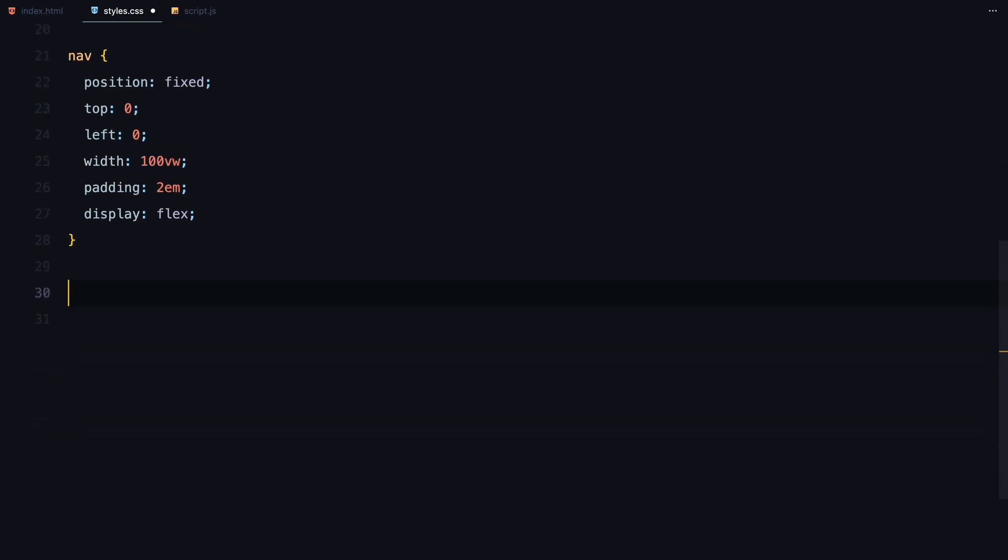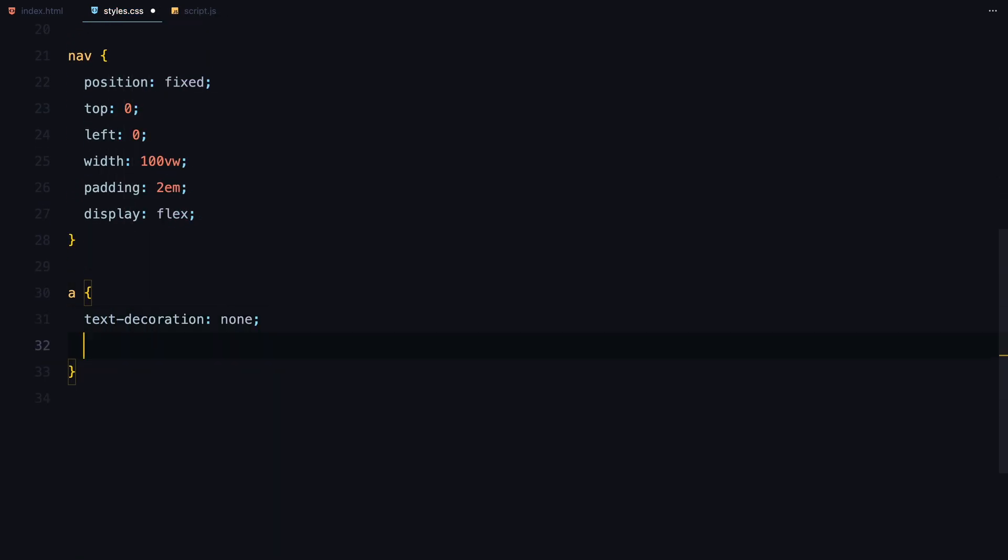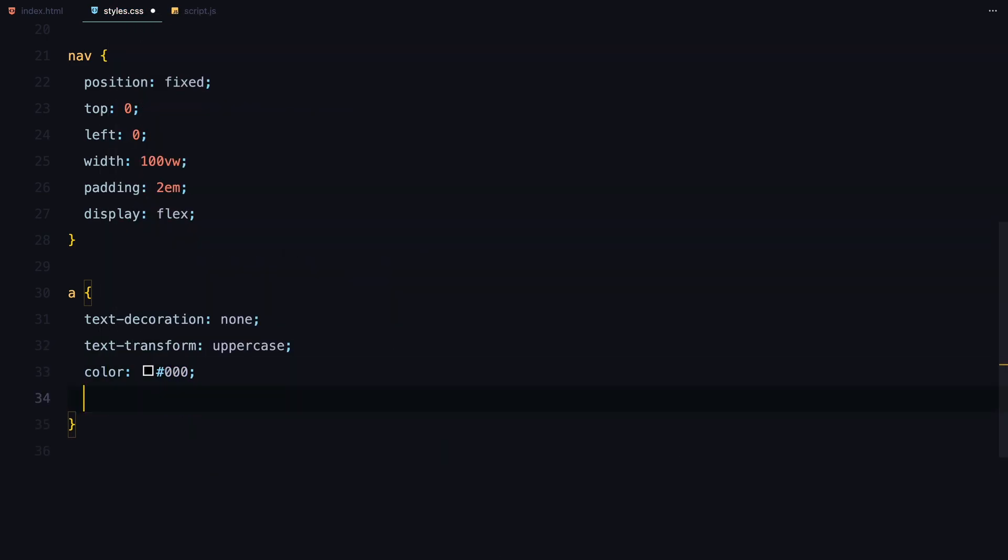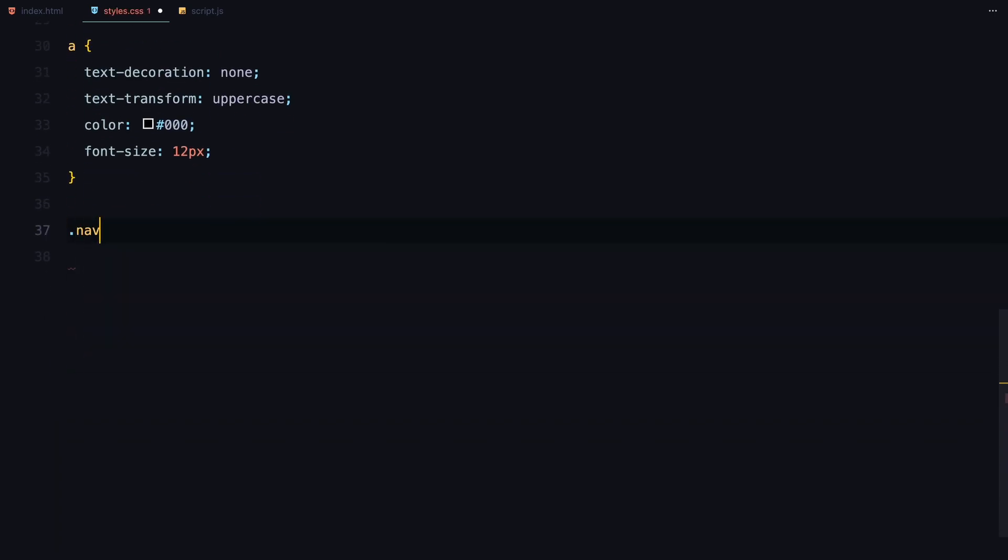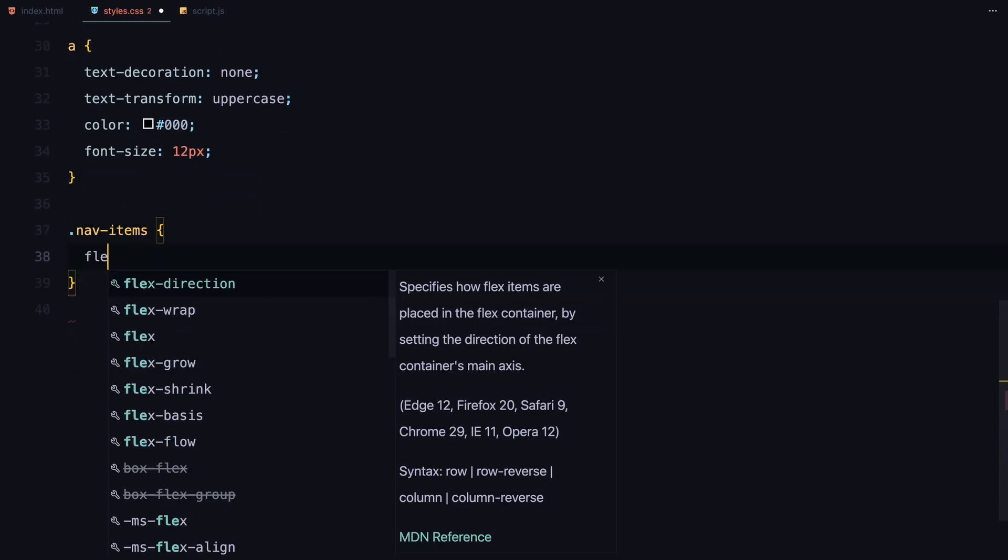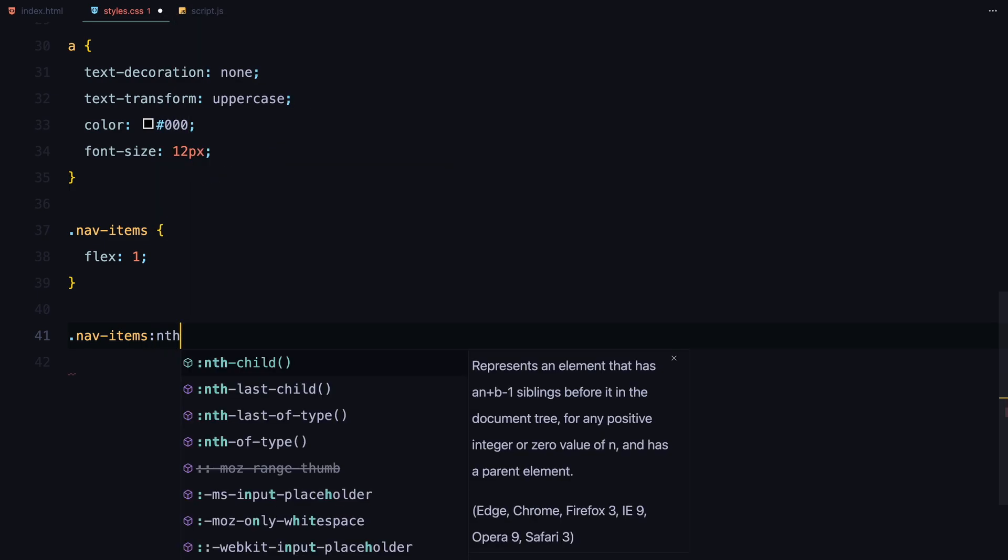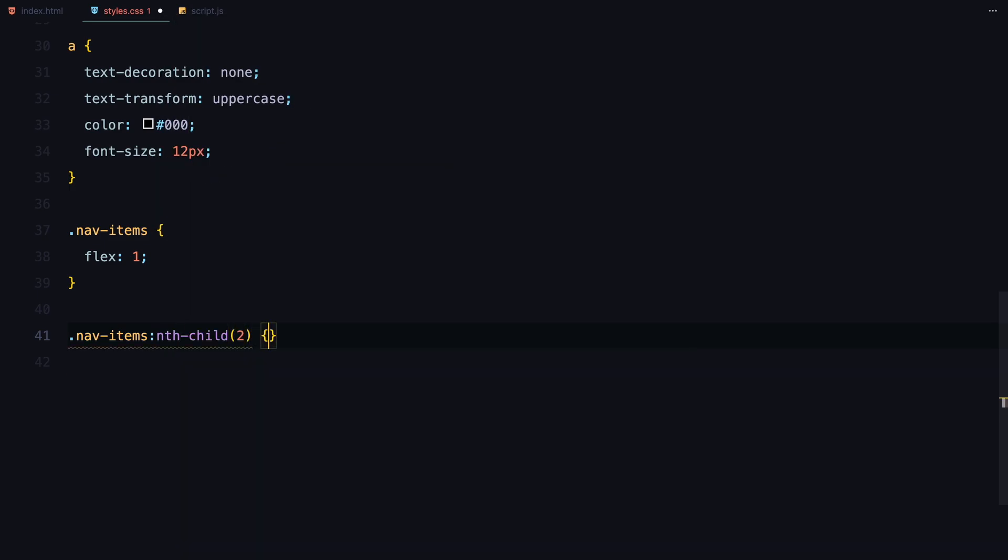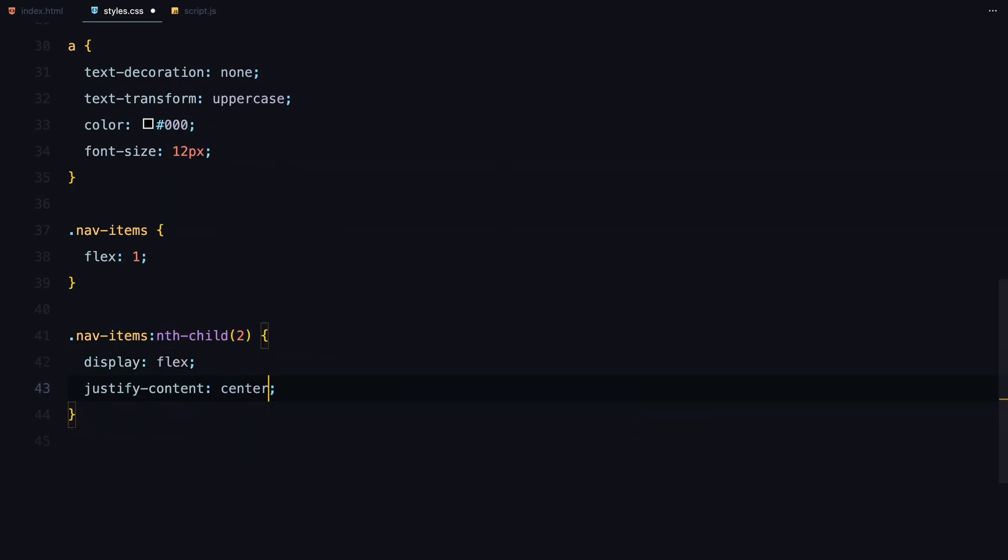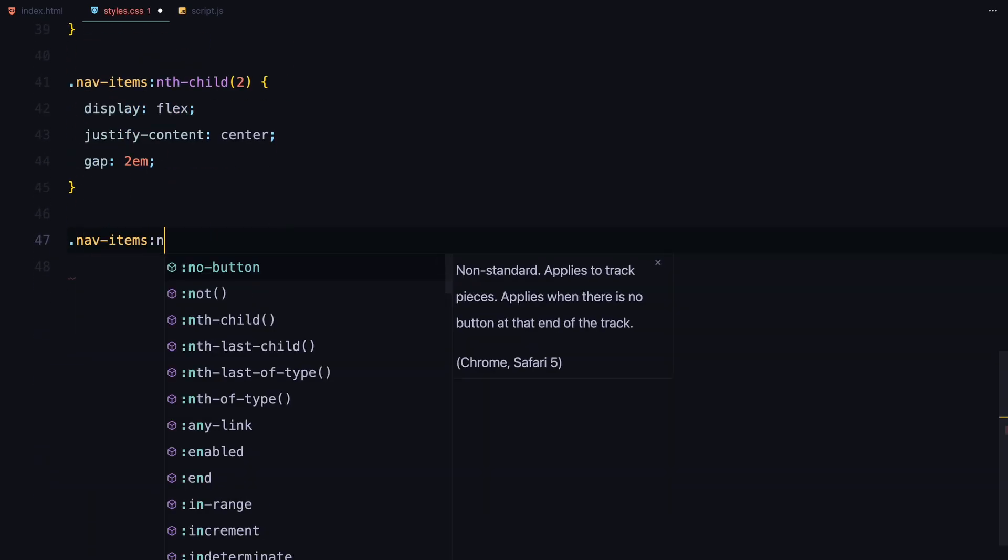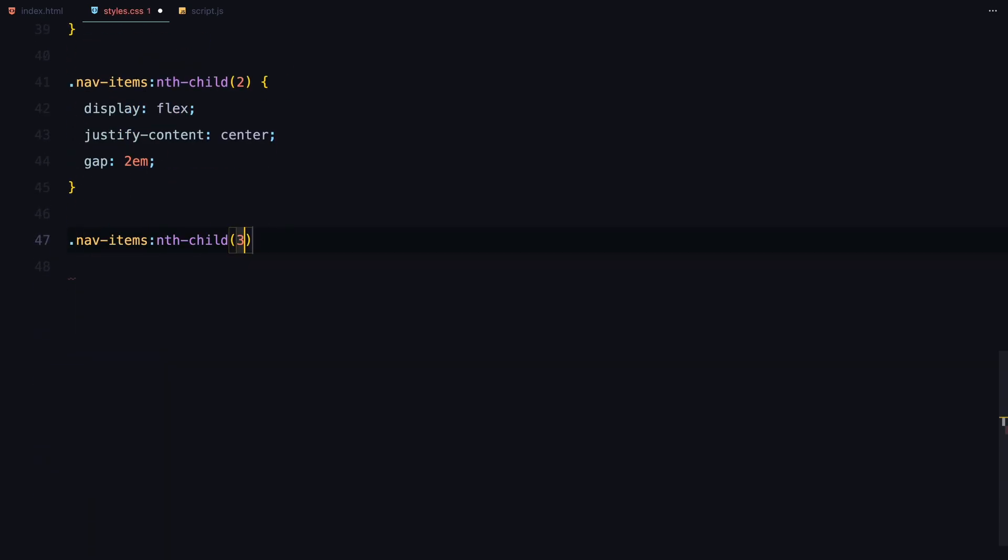For the links, I'm removing the default underline and transforming the text to uppercase. I'm also setting a small font size to match the design. To style the navigation layout, each nav items column will take up equal space using flex set to 1. The second column, which holds the main links, is centered using justify content center, while the third column aligns to the right.